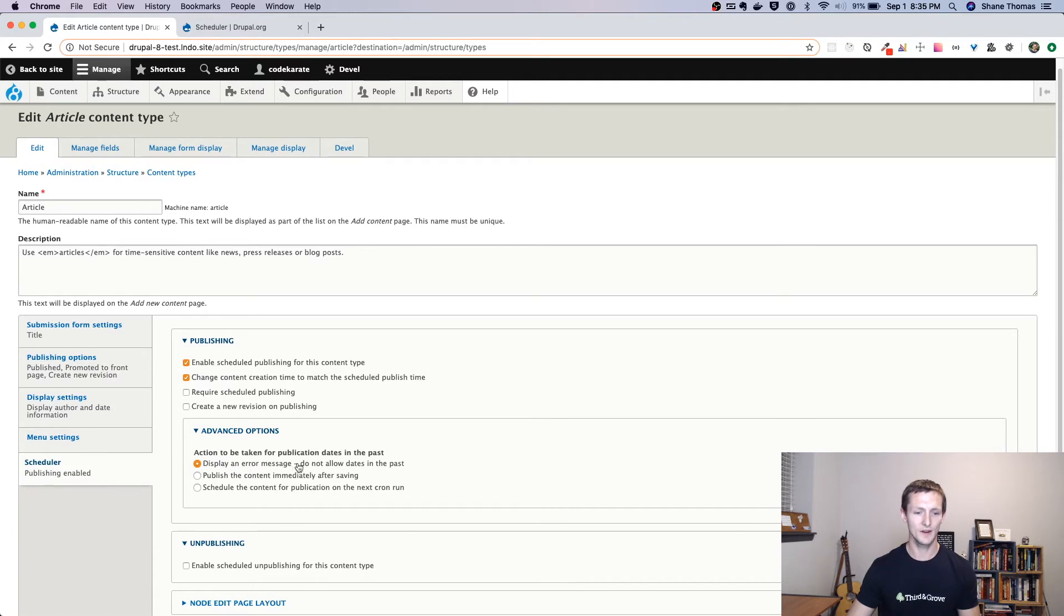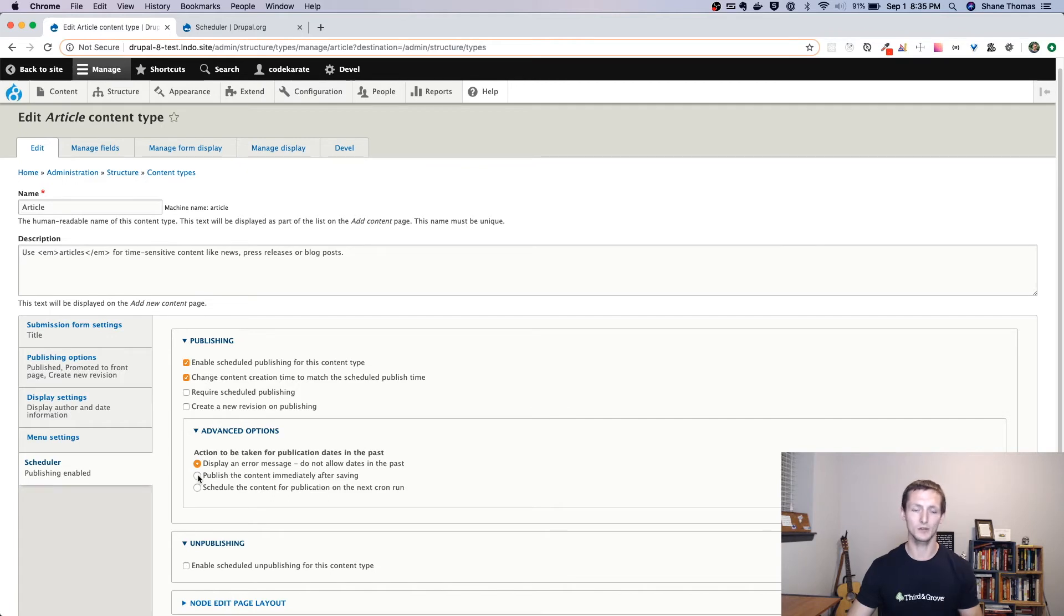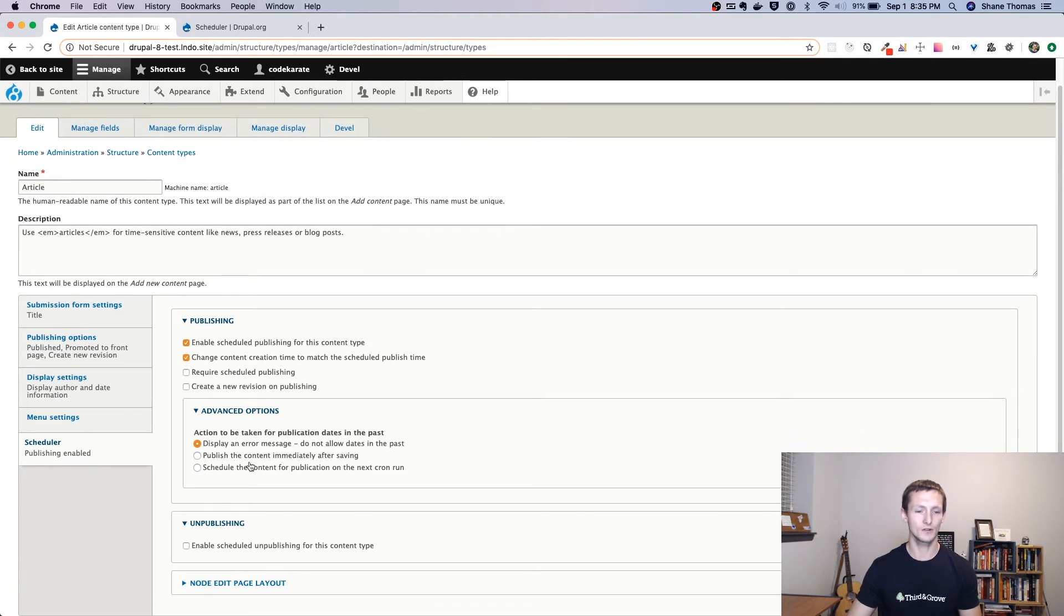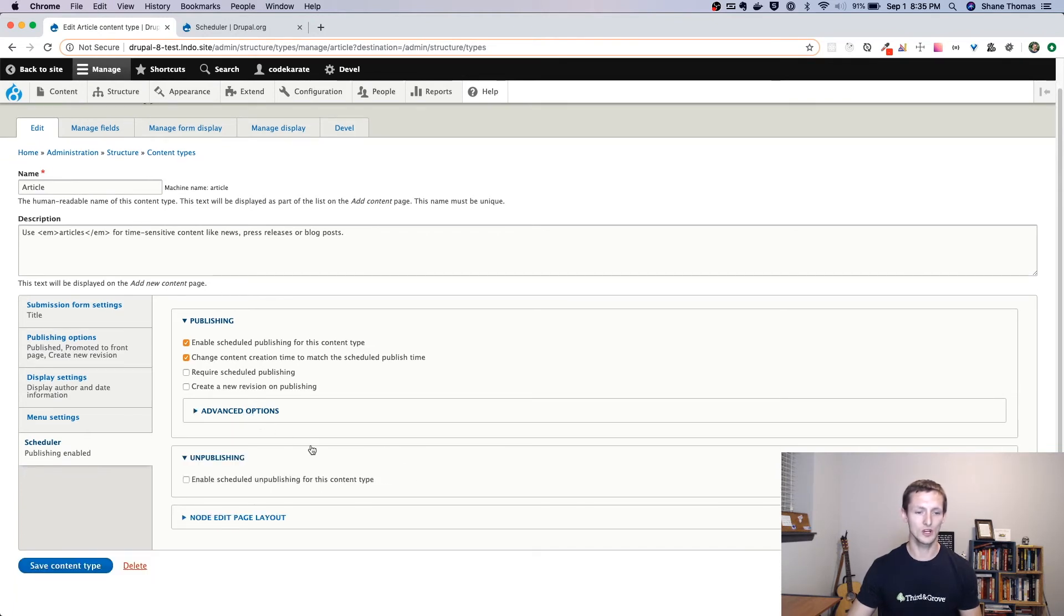There are some advanced options. So if you try to enter a date in the past, you can have it display an error message, you can have it just automatically publish, or you can just schedule it for the next cron run. By default, it's nice just to have an error message. But you can change that.